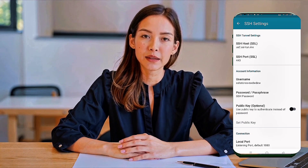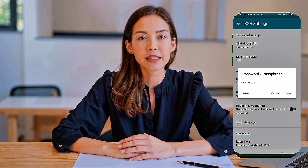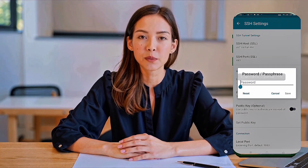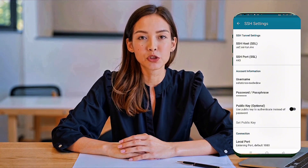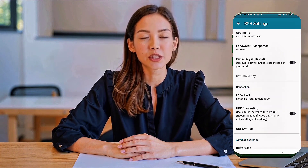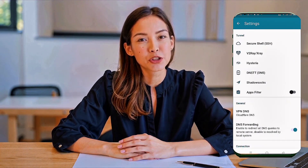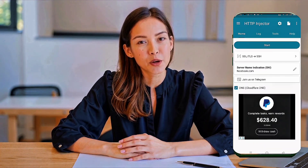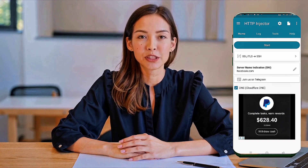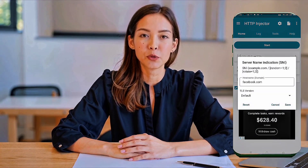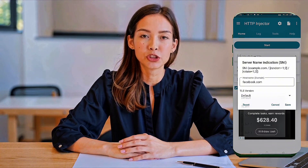To add your desired SNI, tap the pencil icon next to the SNI section. A pop-up will appear. Enter a valid SNI host. Make sure it's correct to avoid connection errors. If you're unsure what SNI to use, check our previous video in the playlist for more guidance. Once everything is configured properly, tap the Start button to initiate a secure connection.